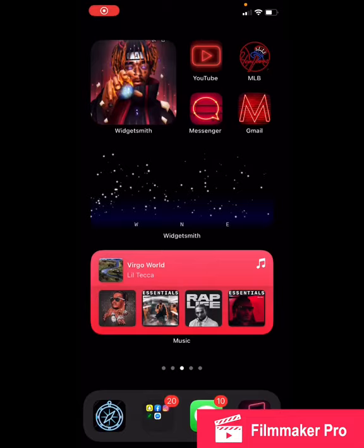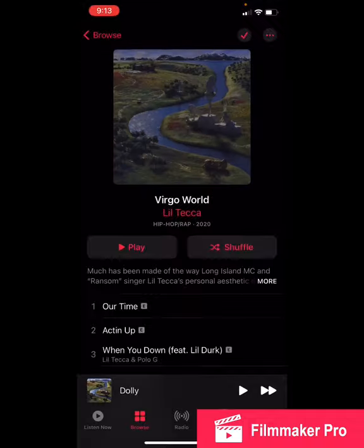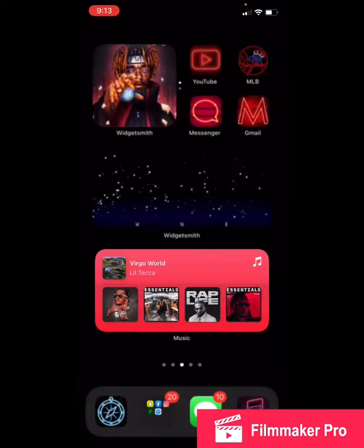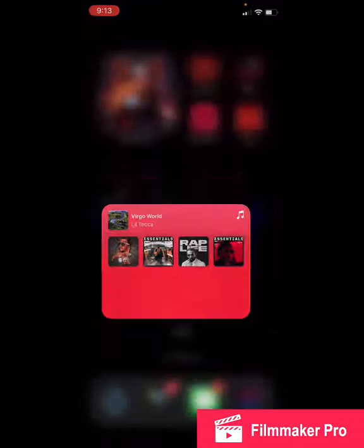If you want to make your music app like mine, it's actually really convenient because you can just click on whatever album instead of having to log into it.